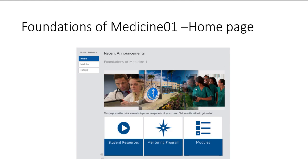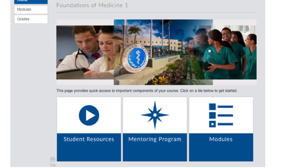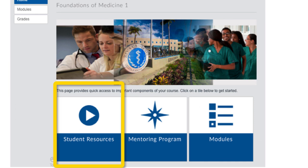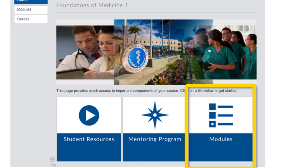If you open up your Foundations of Medicine course, you will find three links on the home page that take you to different resources. The first link is the student resources. The second link has resources all pertaining to the mentoring program. And the third link is the modules that takes you into your course content.